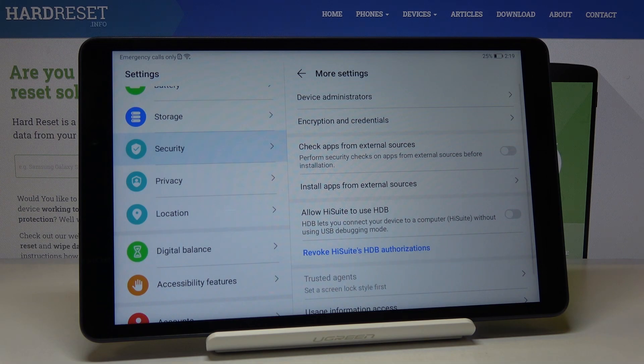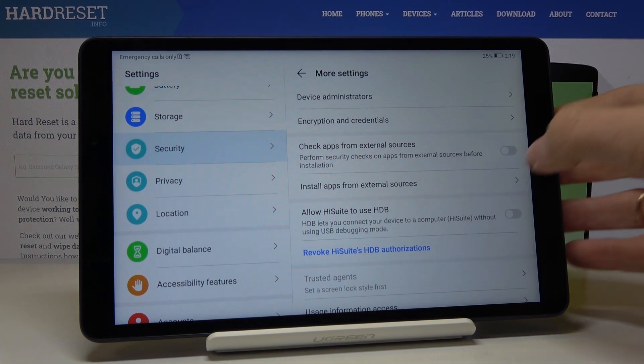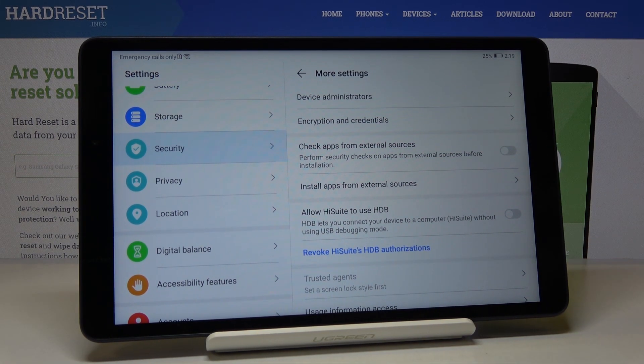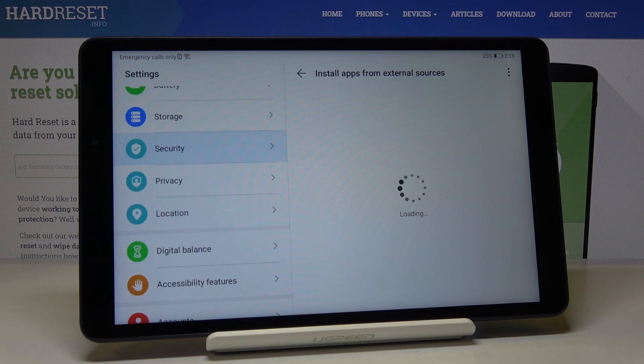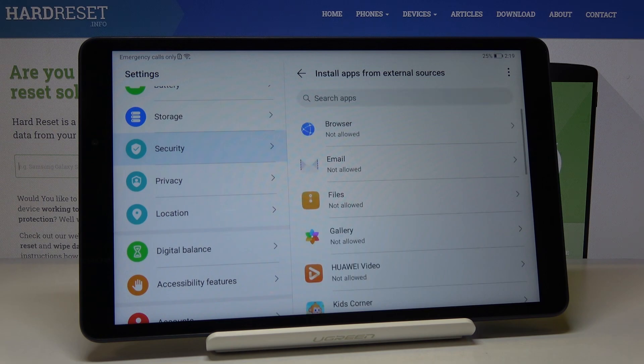Here you will find Install Apps from External Sources. Just select this icon and here you will be able to give the permission to some particular app.